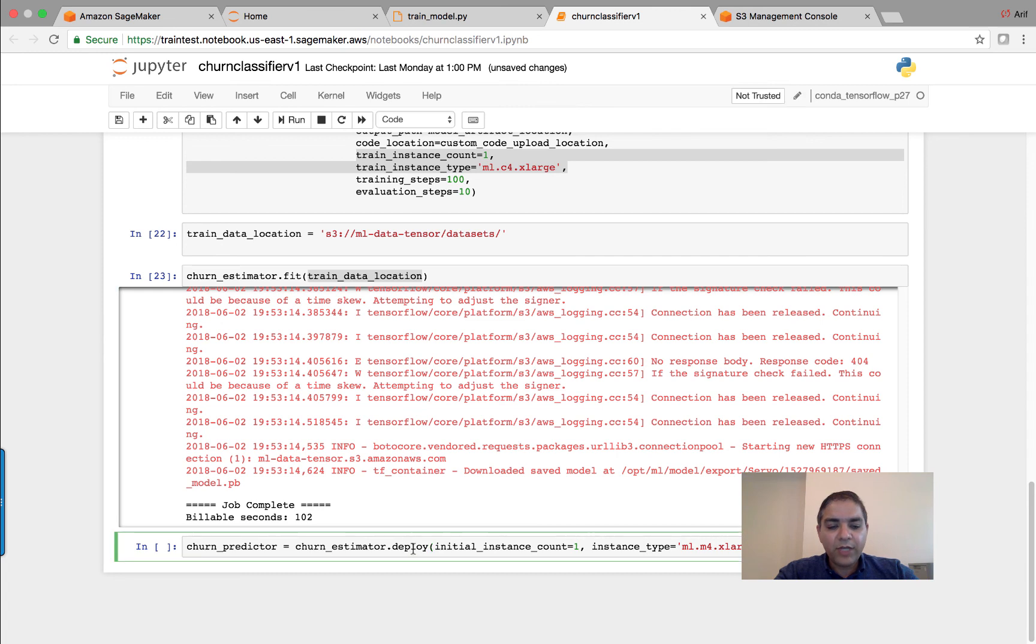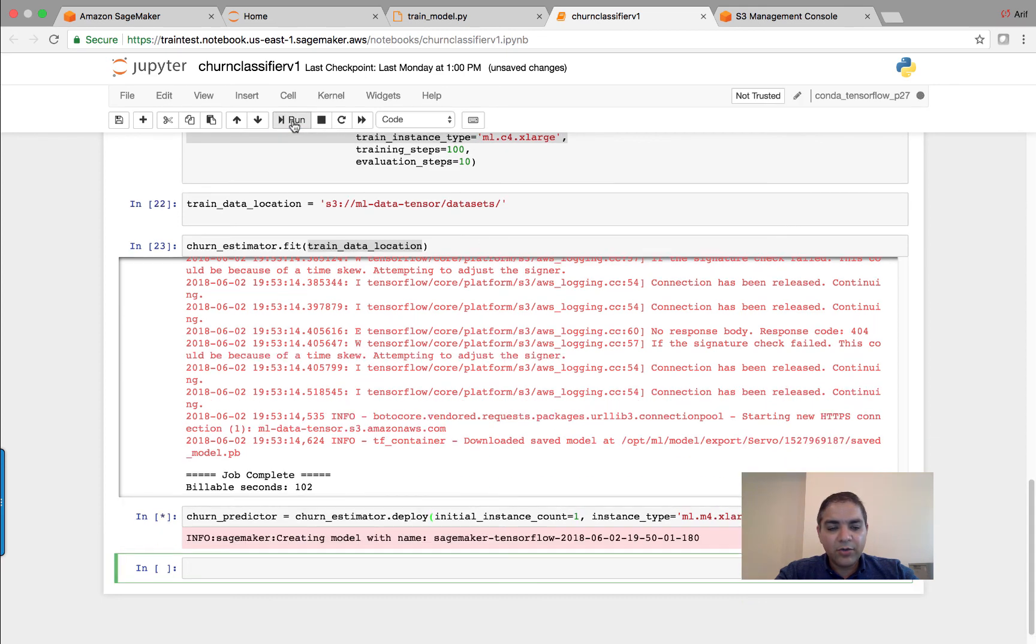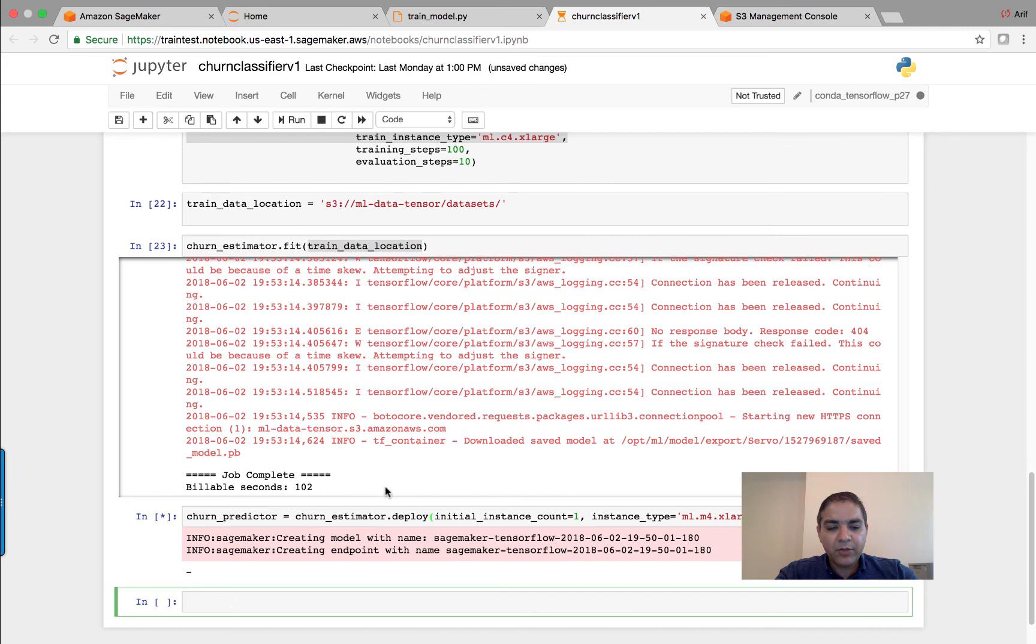So now the code is completed, we are now going to take this code and deploy the model. So I'm again picking up the M4 large instance. You can certainly do anything. Just run the code and wait for the model to be deployed.